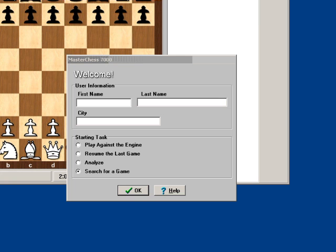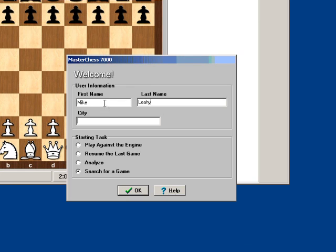When the program first comes up, it'll ask you for your name and your city so it can plug that information in whenever you play a game and store it. I'll put in my name. Then it allows you to choose what you want to do, and it'll ask this each time you start up the program.